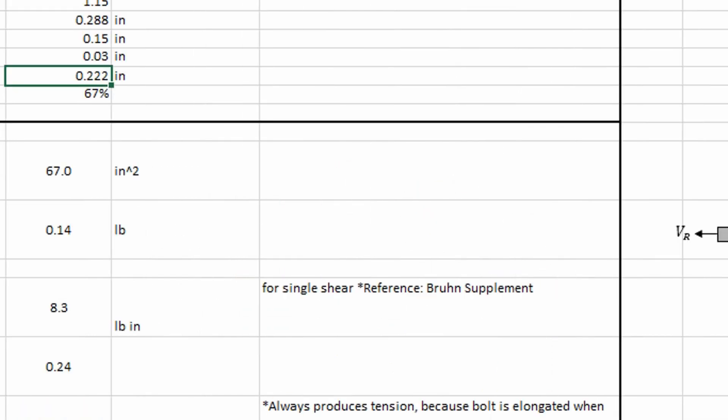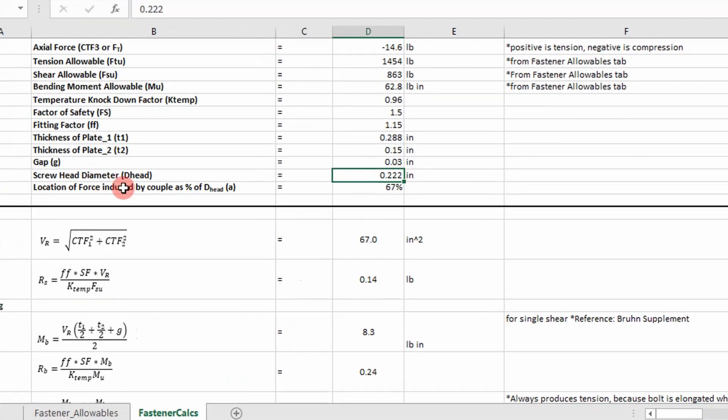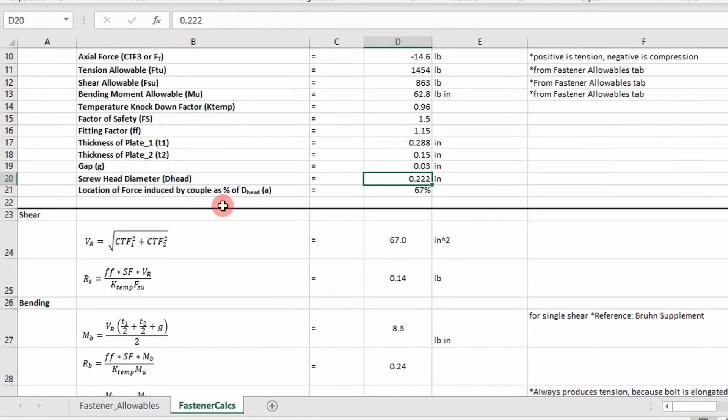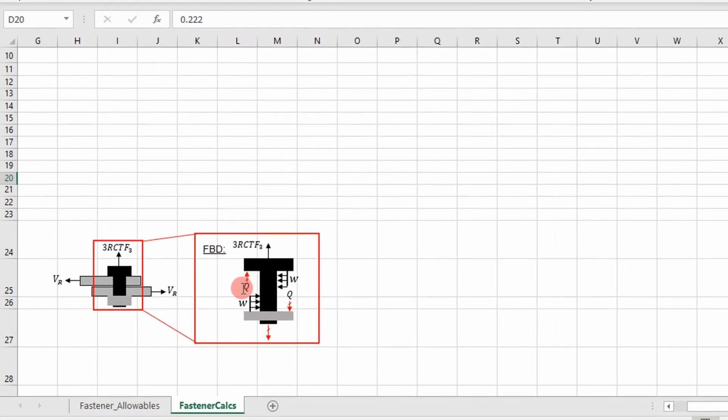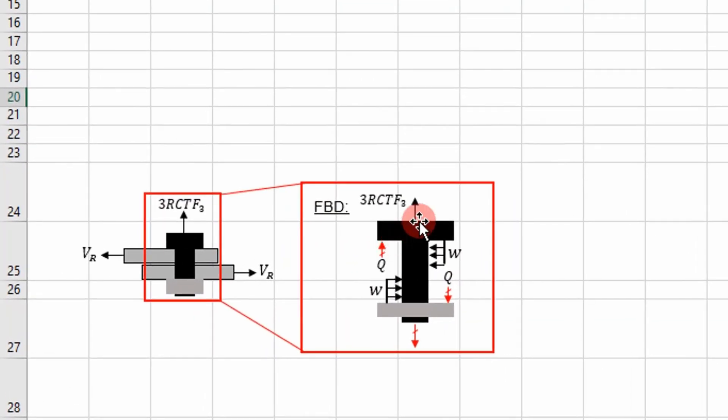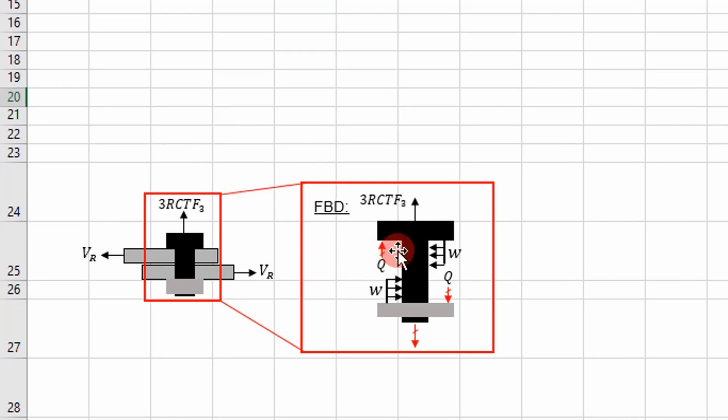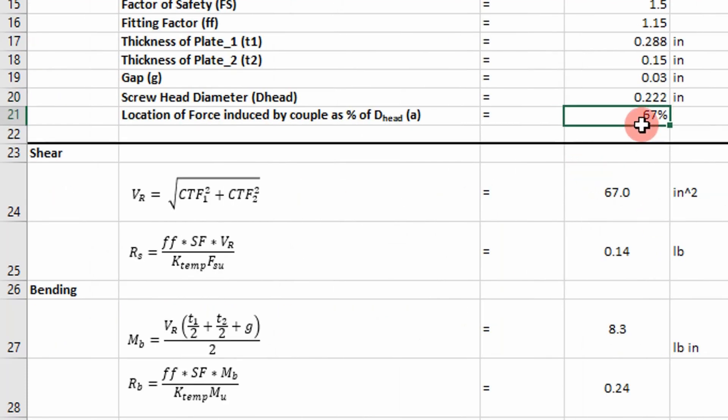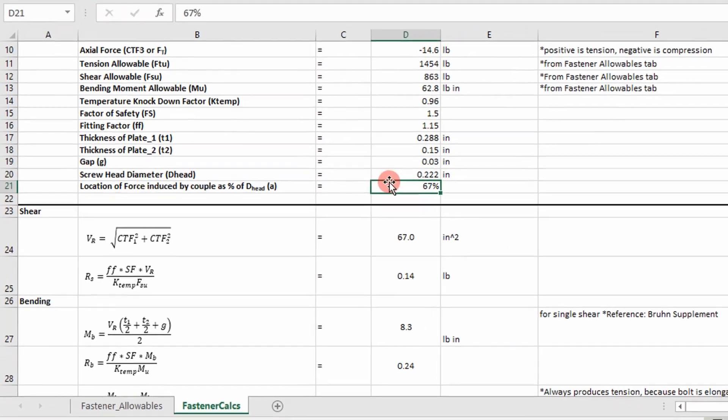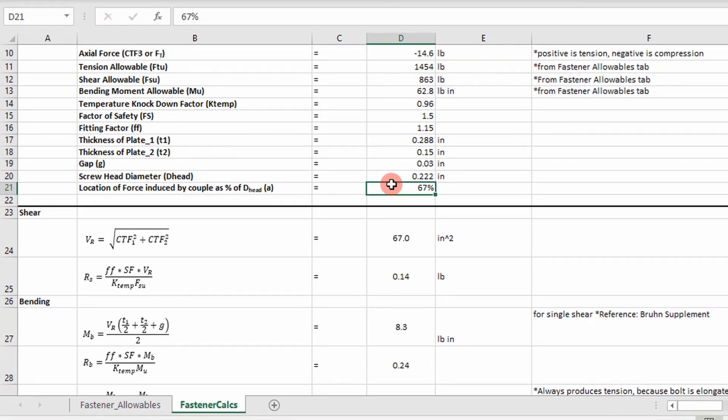And then the location of the force, the reaction force, so Q. So over here, Q is acting some distance from the center line. That's really what that's defining is the percentage over which it spans. So the distance between these two values is going to be 67% of the head in this case. I can increase that number, decrease it. 67% is a good starting point, a valid assumption.